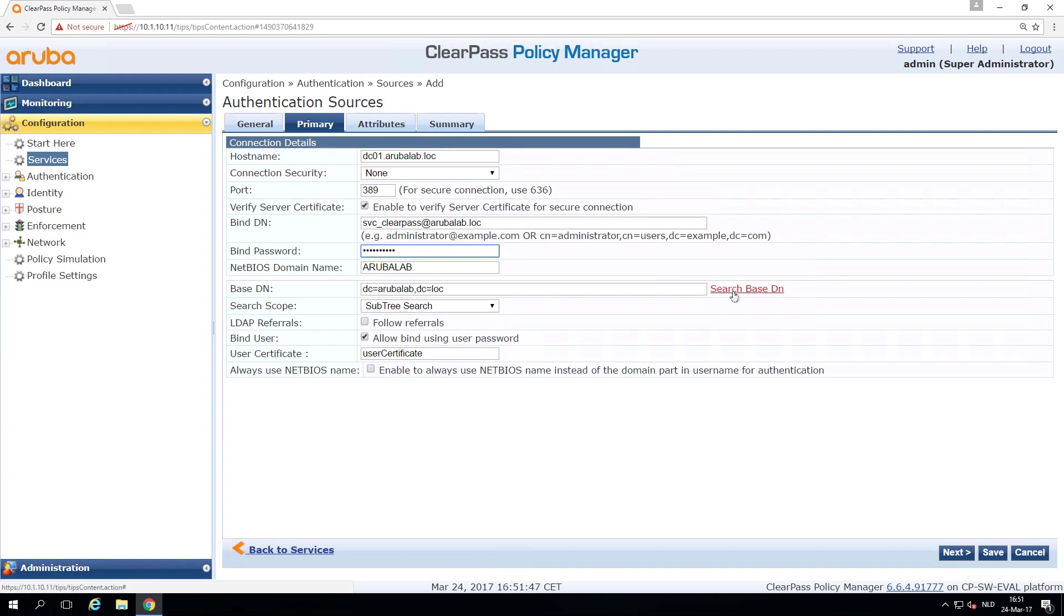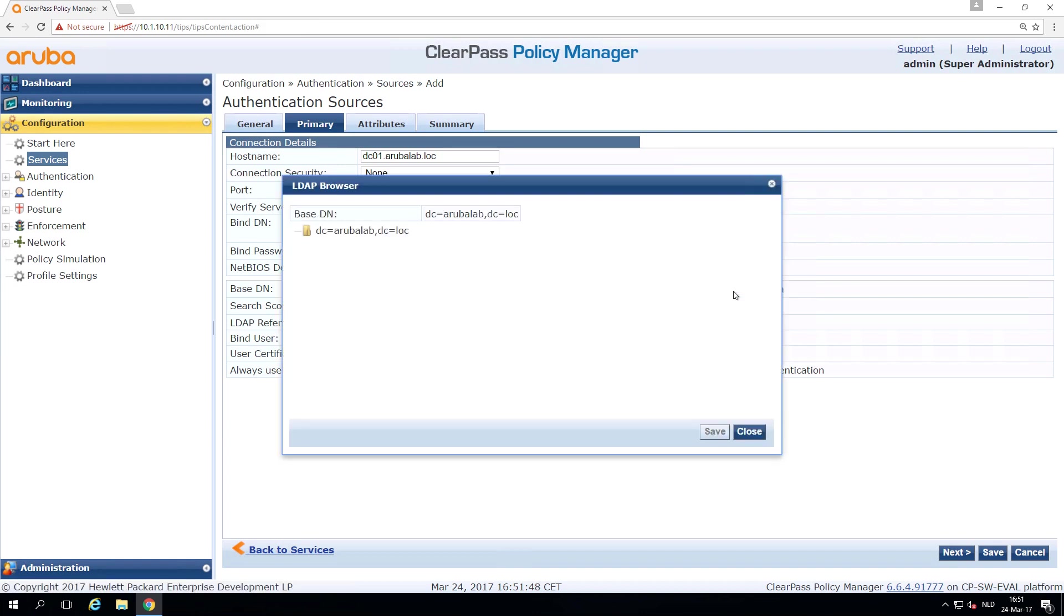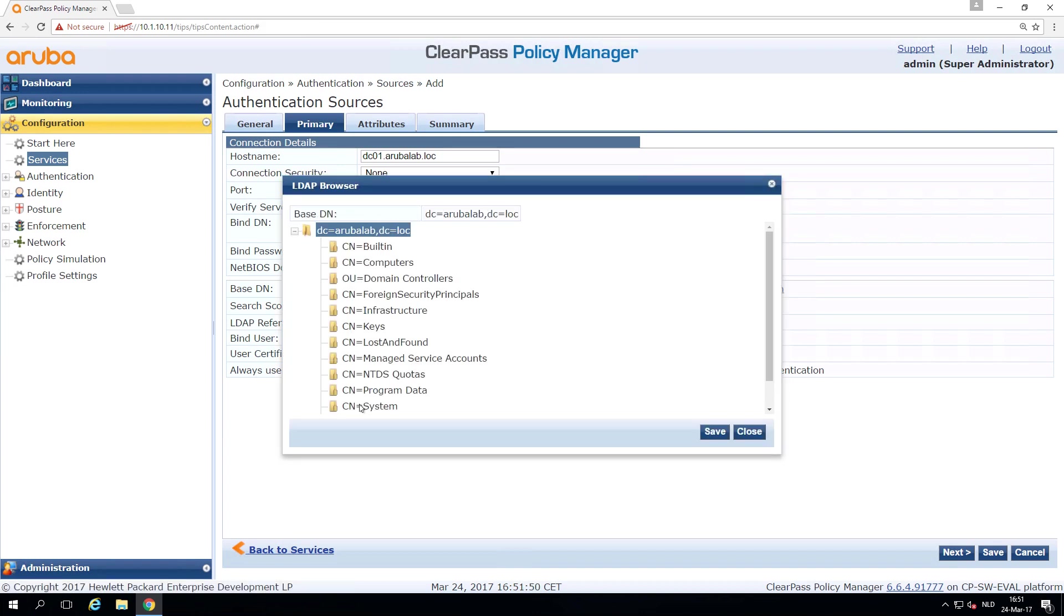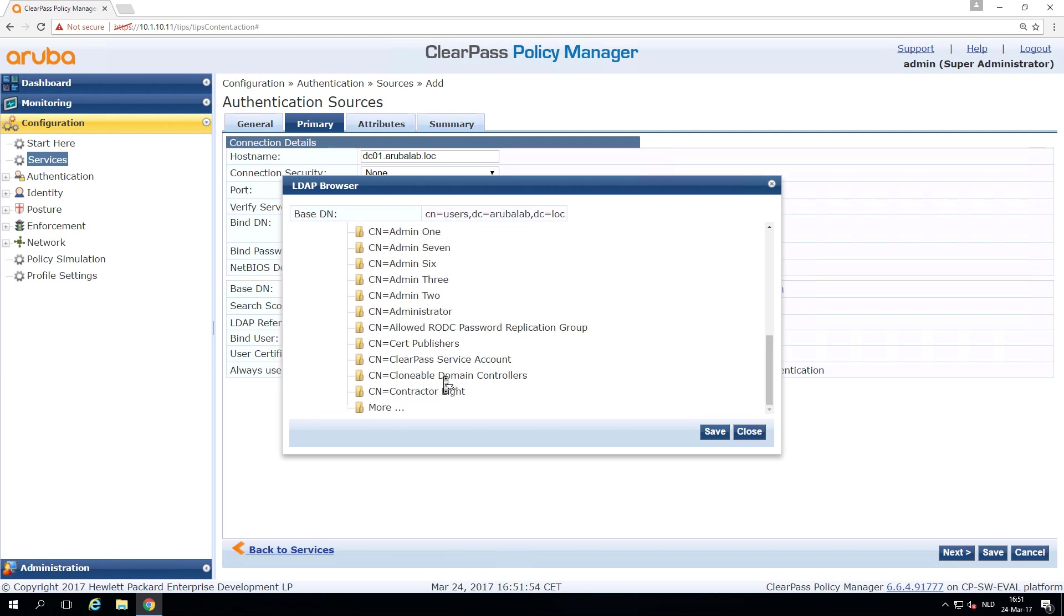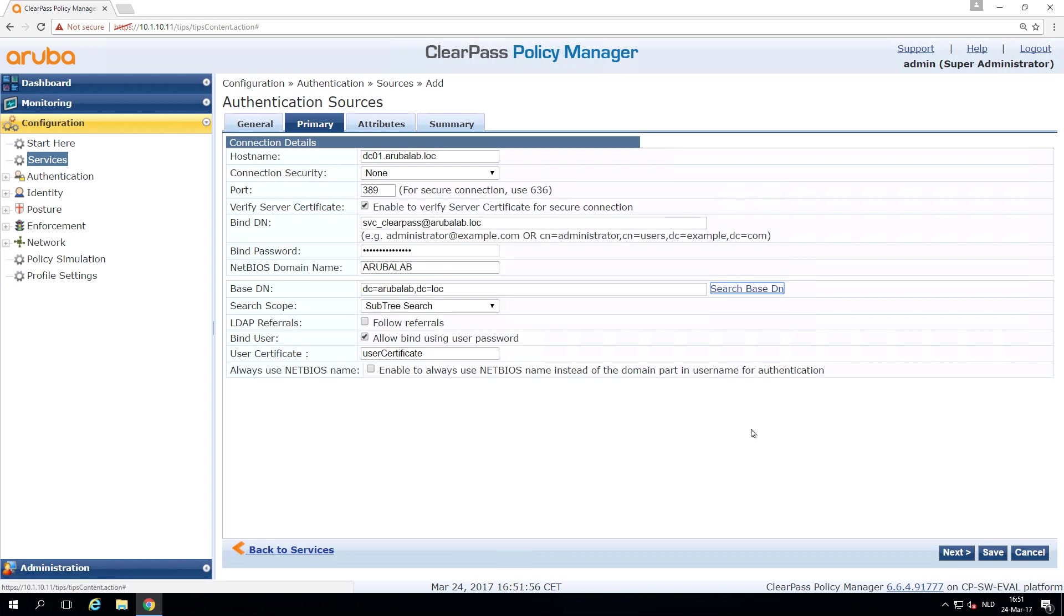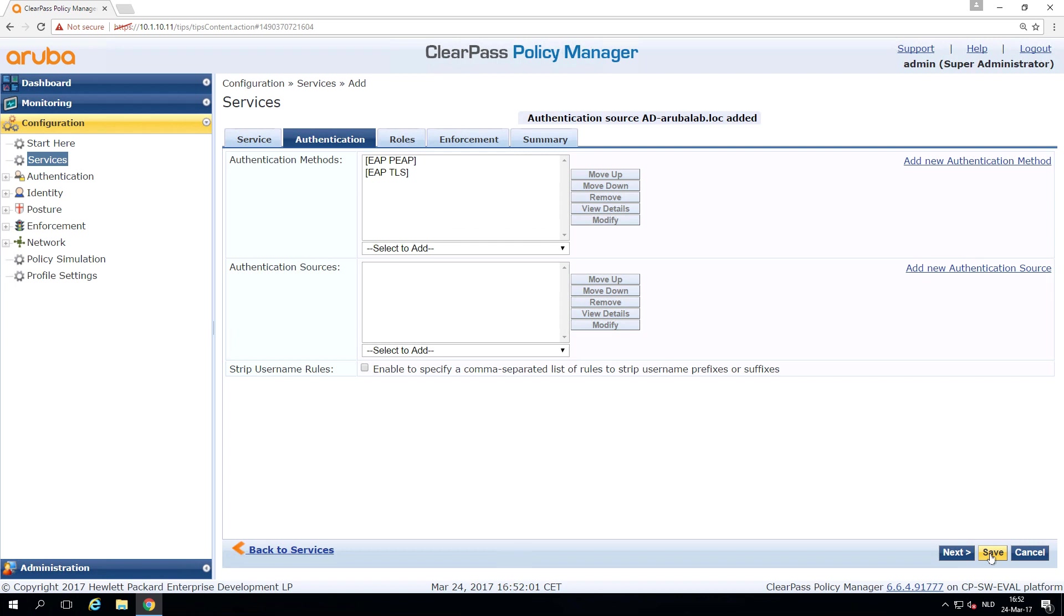And now we can test here search base DN if we can access the domain. And yeah, as you can see, we can access the domain. So that's good. So let's save this one.